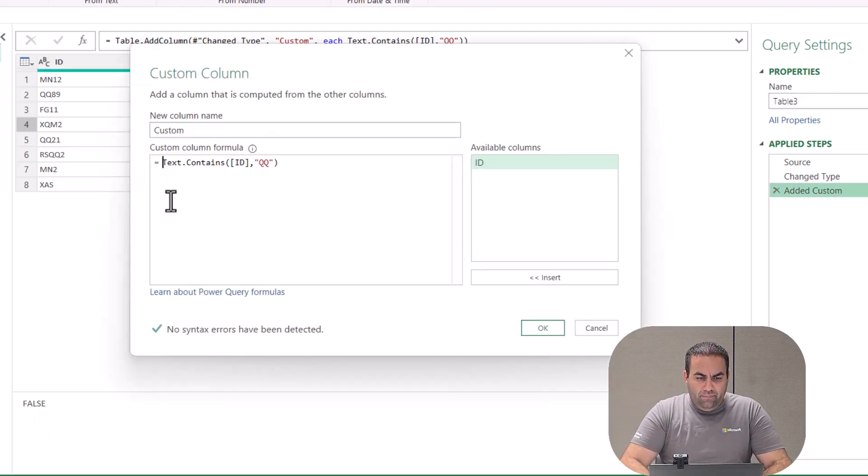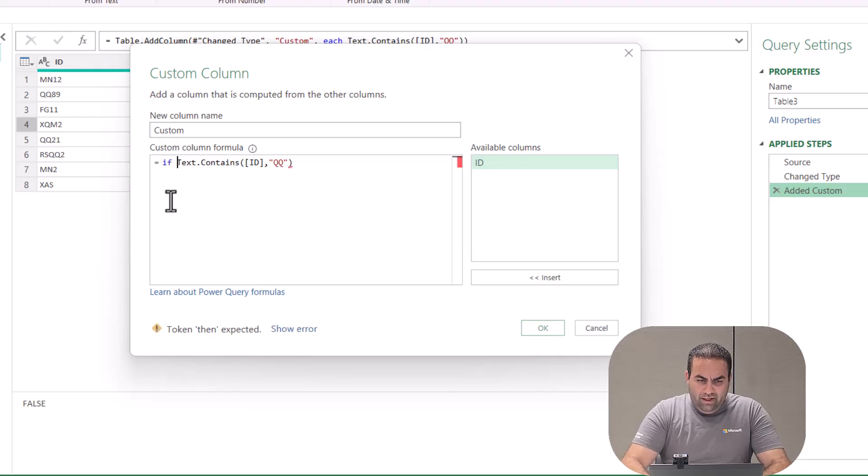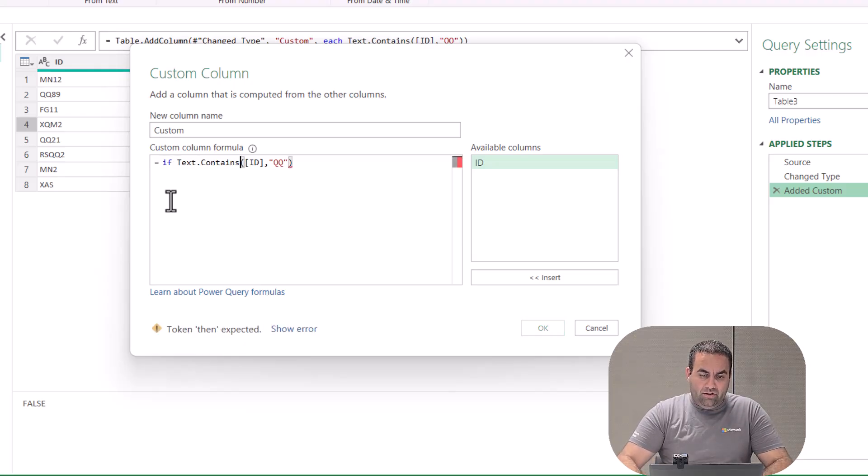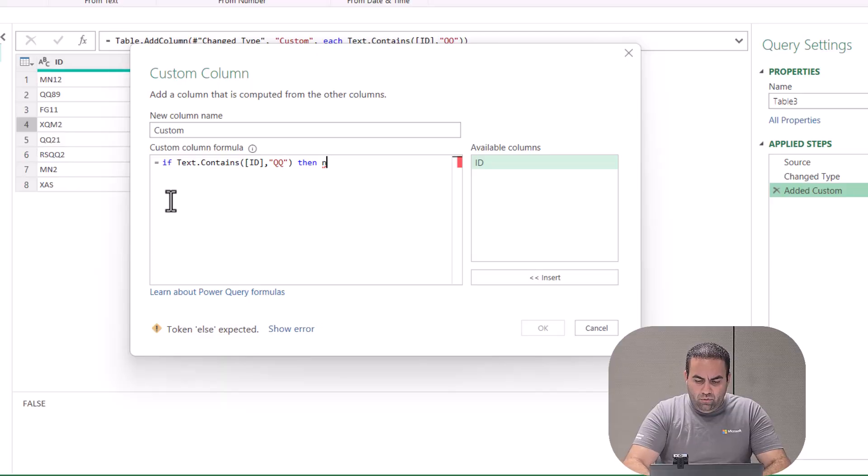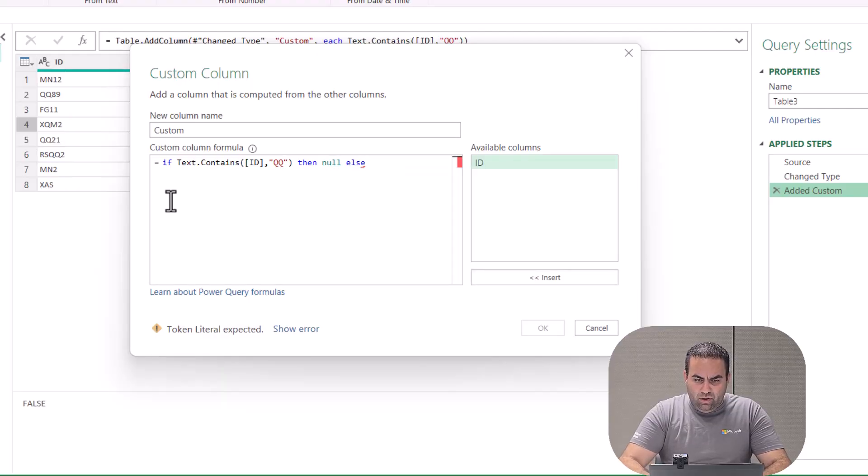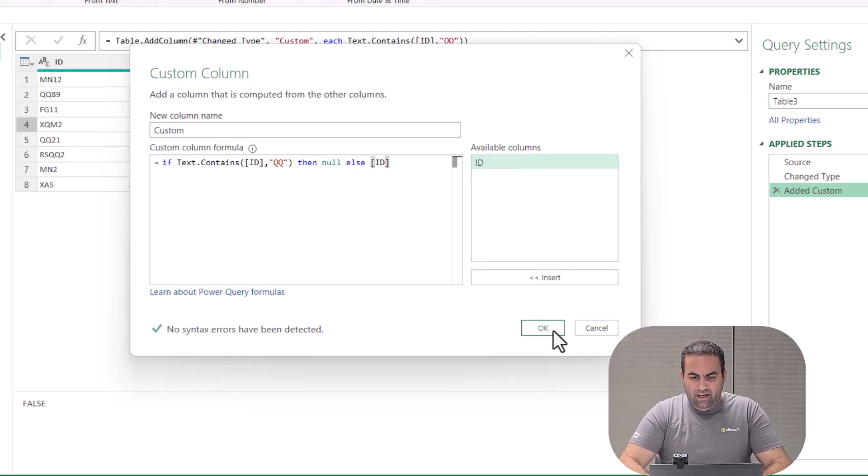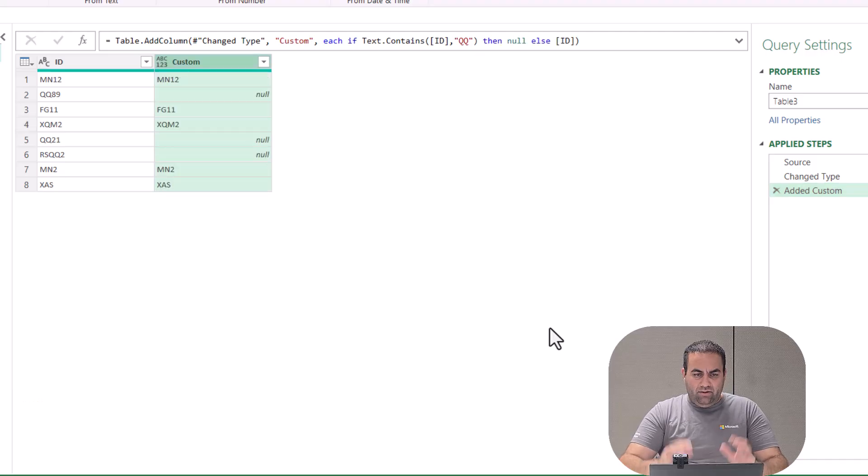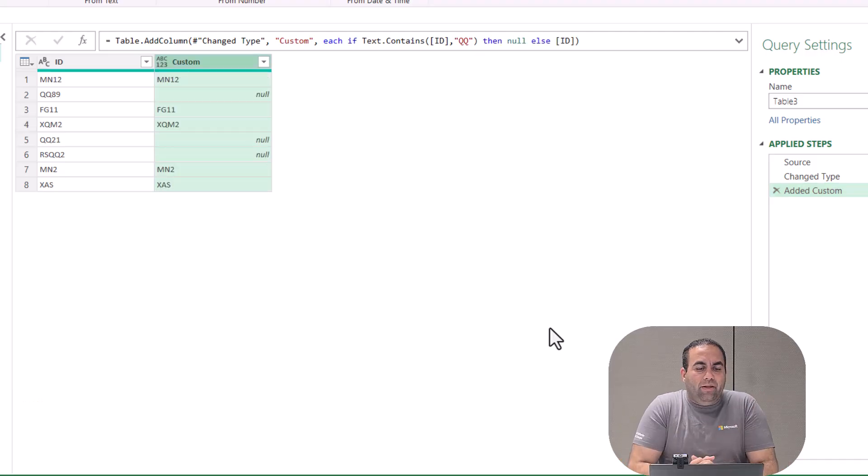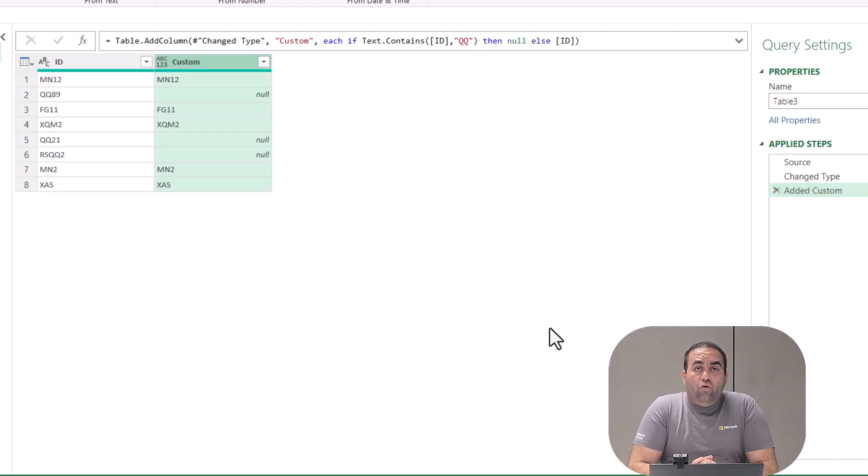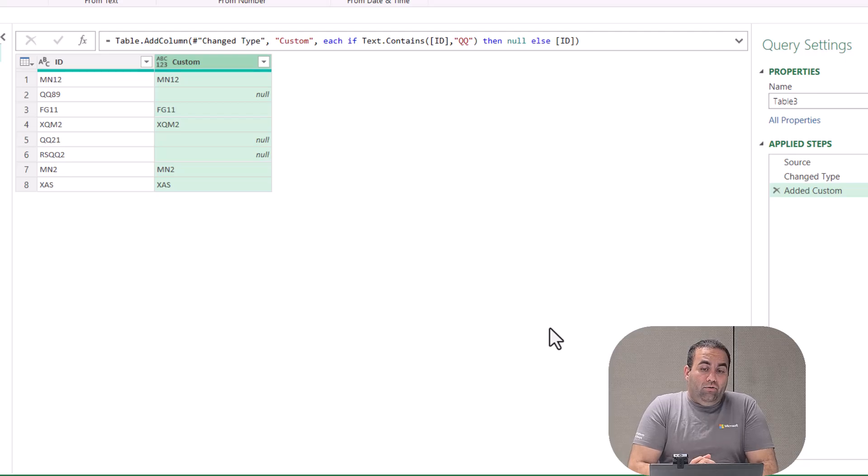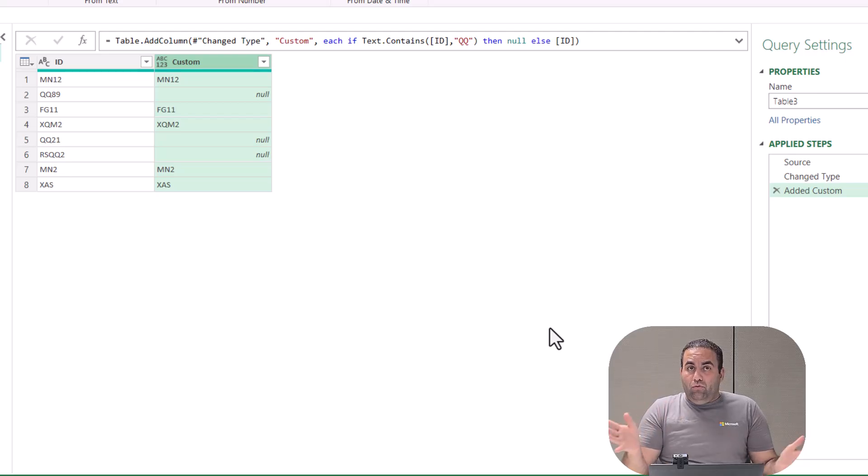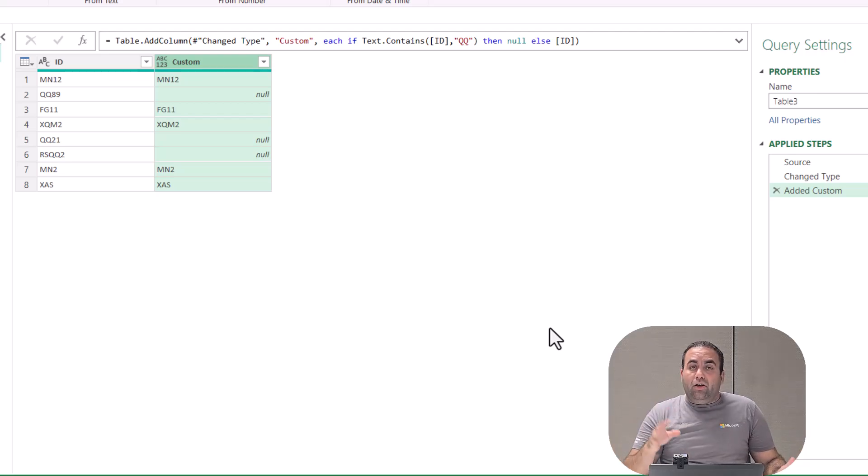I'll write: if text contains this, then provide null, else provide ID. And see the result. Yeah, it provides null for the cells that include 'qq'. This is a good function I can use inside my replacing function.